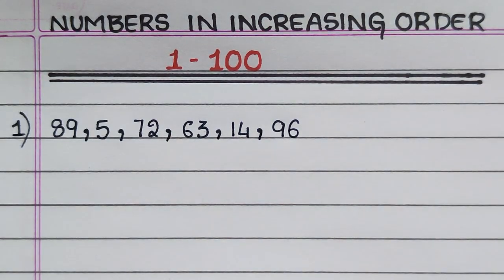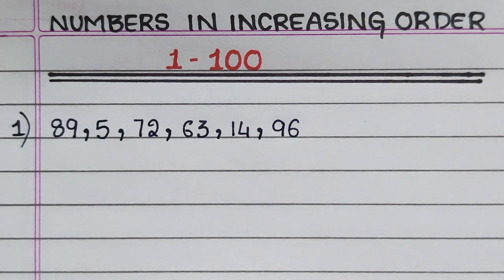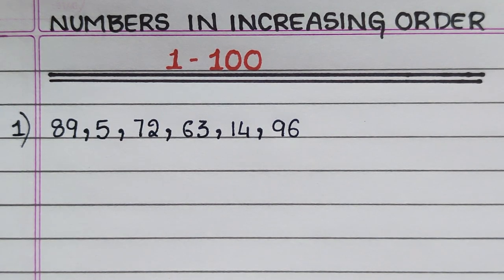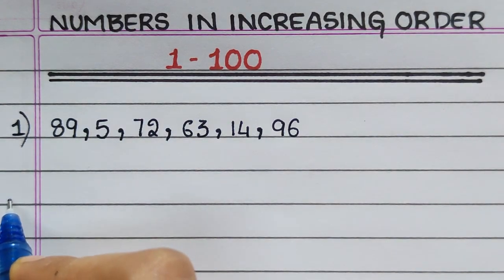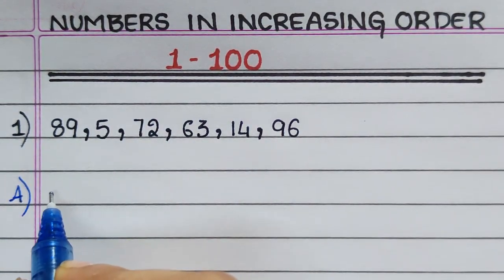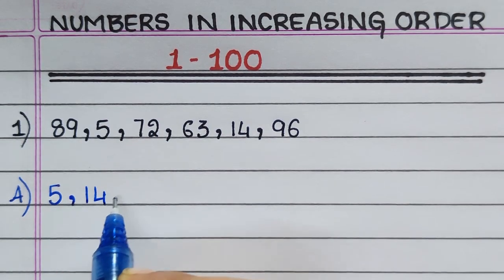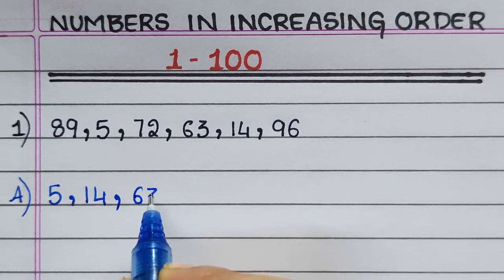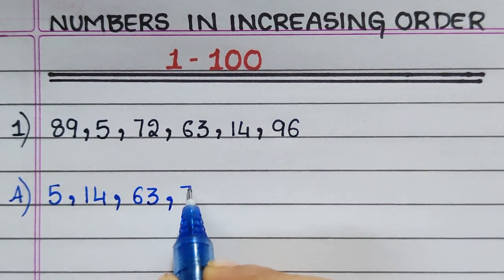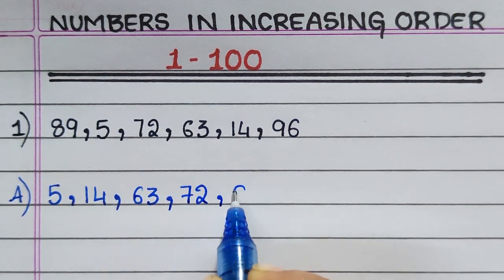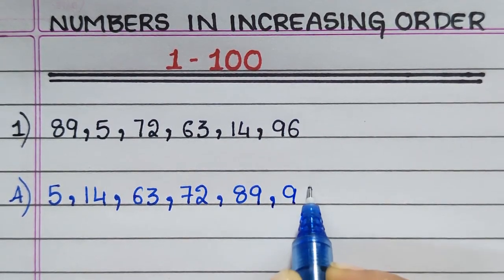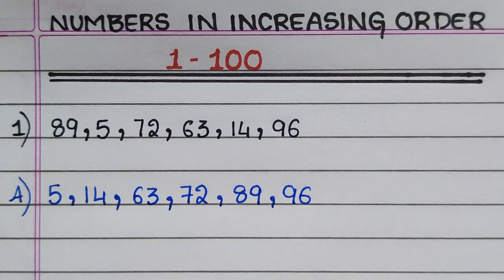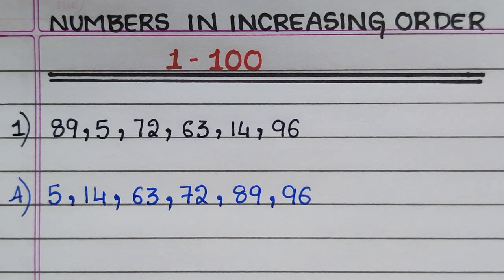First question: 89, 5, 72, 63, 14, 96. Answer: 5, 14, 63, 72, 89, 96.